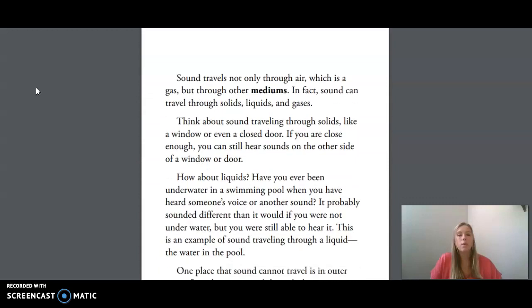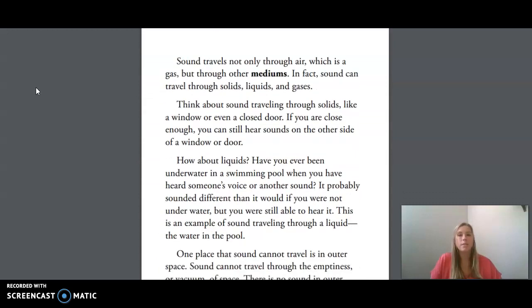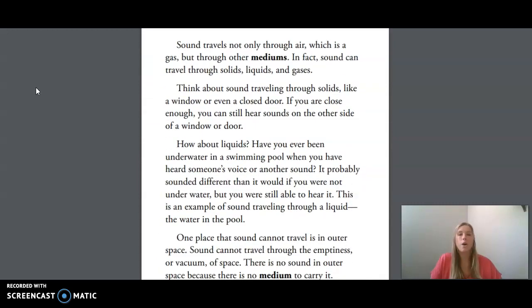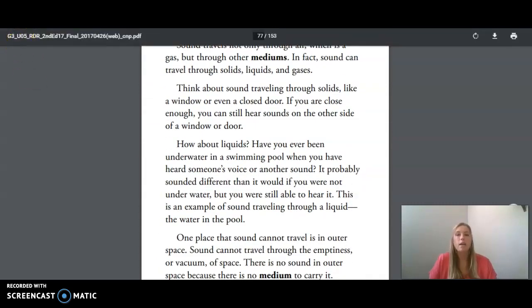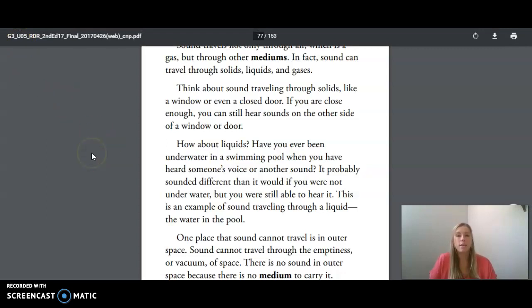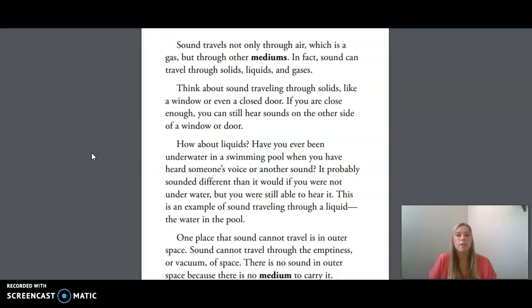Sound travels not only through air, which is a gas, but through other mediums. In fact, sound can travel through solids, liquids, and gases. Think about sound traveling through solids, like a window or even a closed door. If you are close enough, you can still hear sounds on the other side of a window or door.